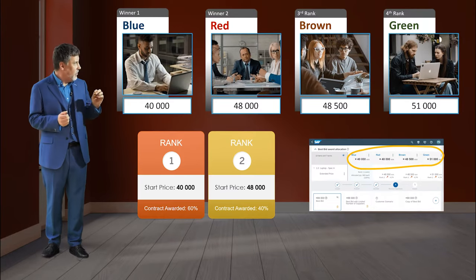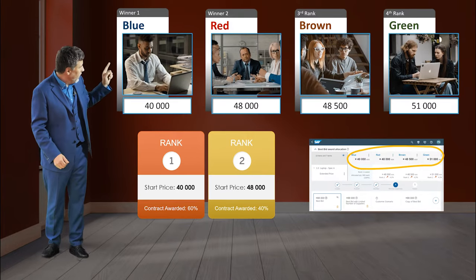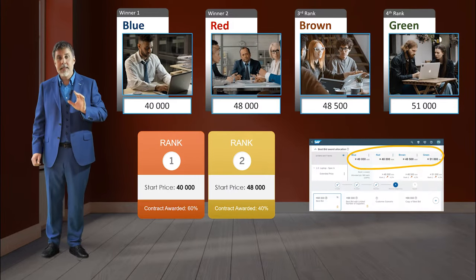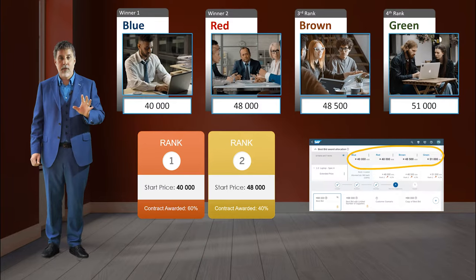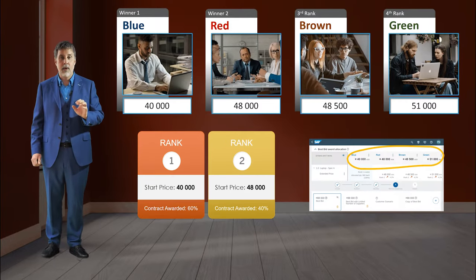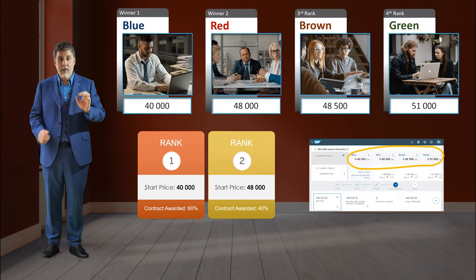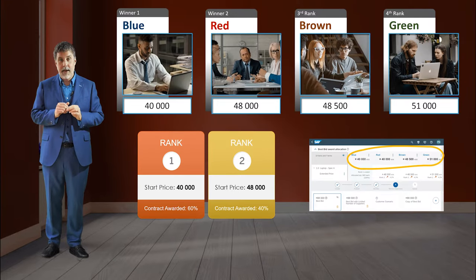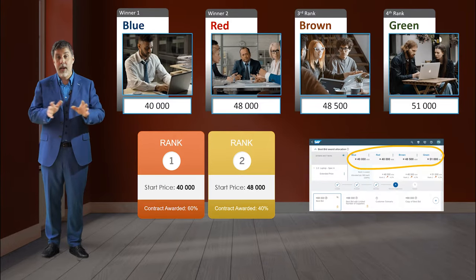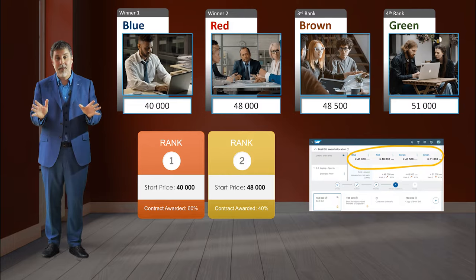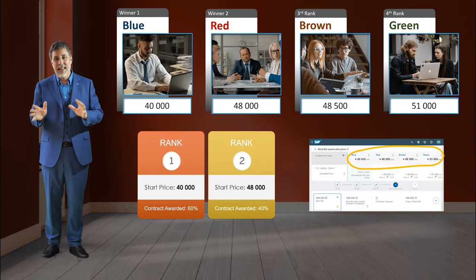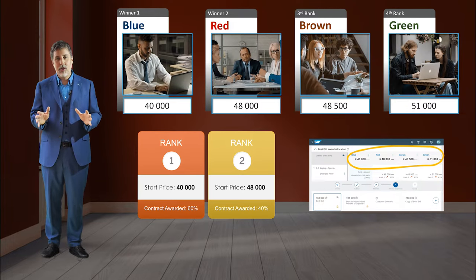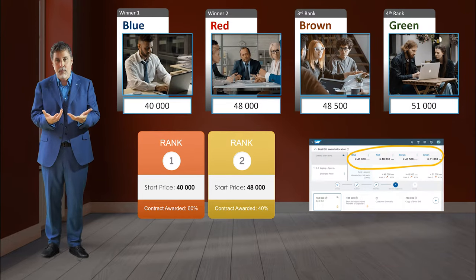Look at the price between blue and red — that's a 20% difference between the winning position and the second one. If we show 40,000 to everybody, they might just walk away and stop. They might be demotivated. So it's not the best strategy to have an auction where they see the leading price in this case.